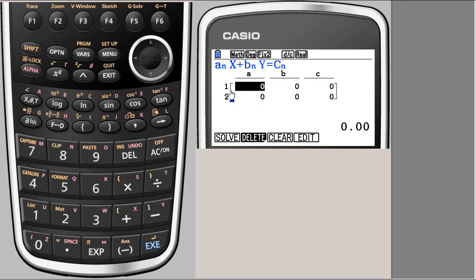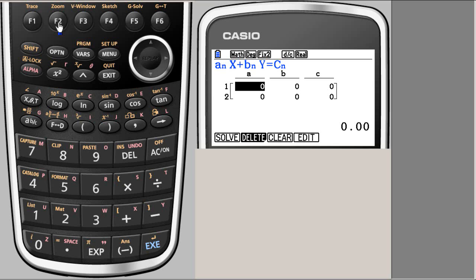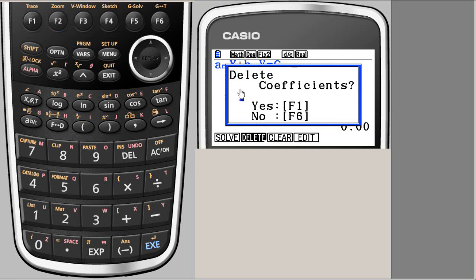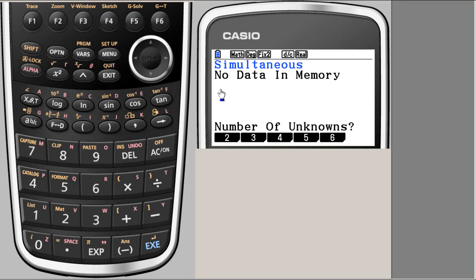Then you can start inputting new coefficients if the system is of the same type. But let's delete everything and start over absolutely afresh. F1 deletes. So I am going to delete. Now there is nothing in the memory.